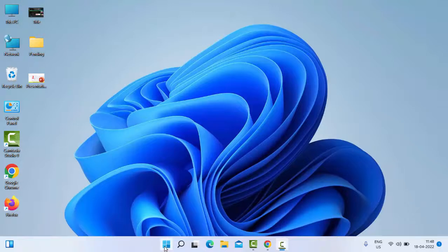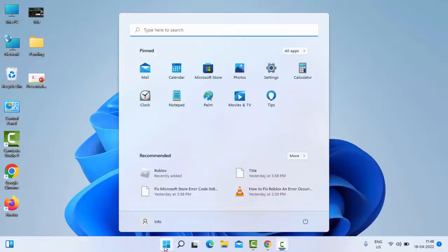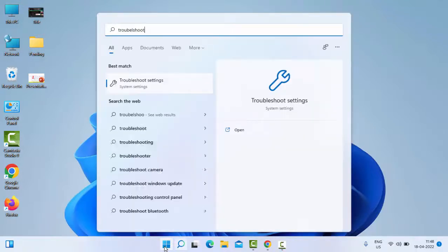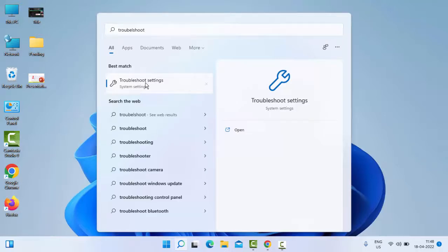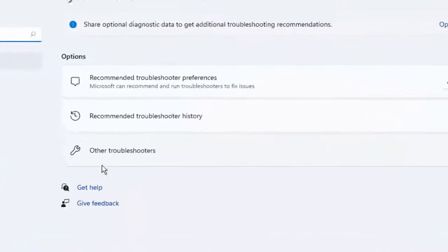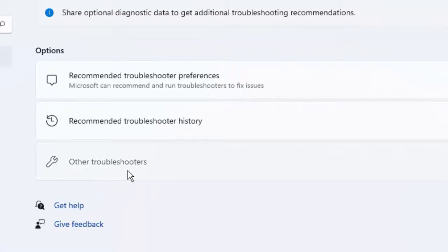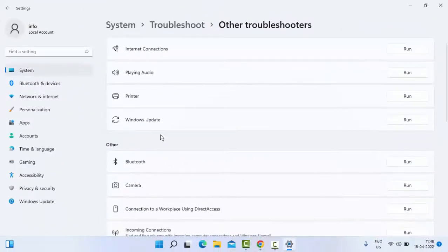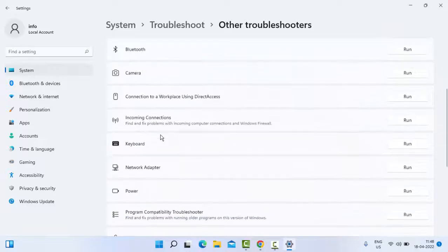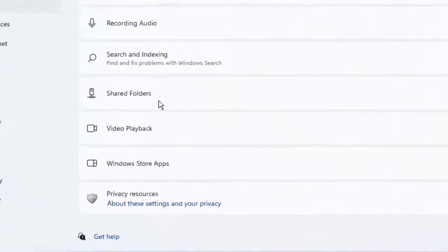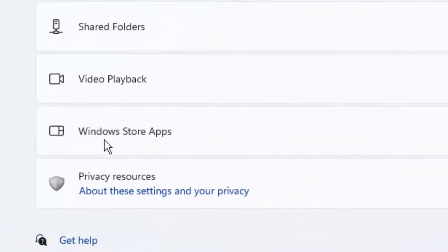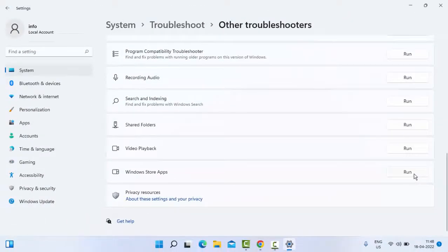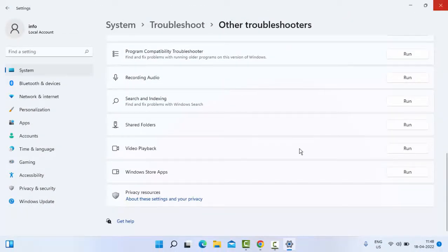Just go to Start and type 'troubleshoot settings'. Select Troubleshoot Settings, then select Other Troubleshooters. Scroll down here. As you can see here, guys, Windows Store Apps - click on Run and complete the process. After, guys, you restart your PC and try. Hopefully it will fix your issue.